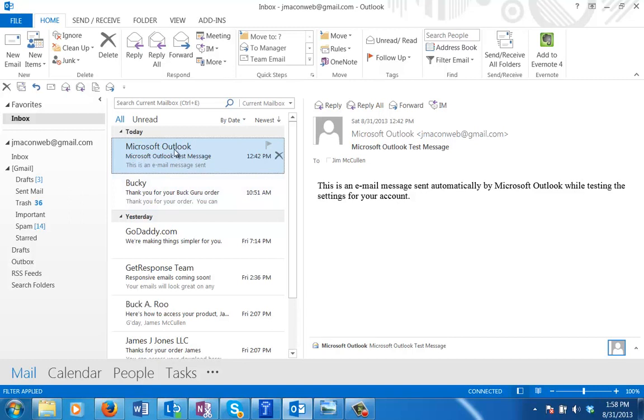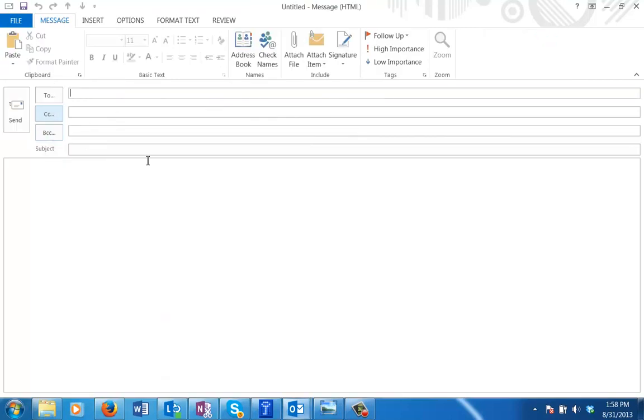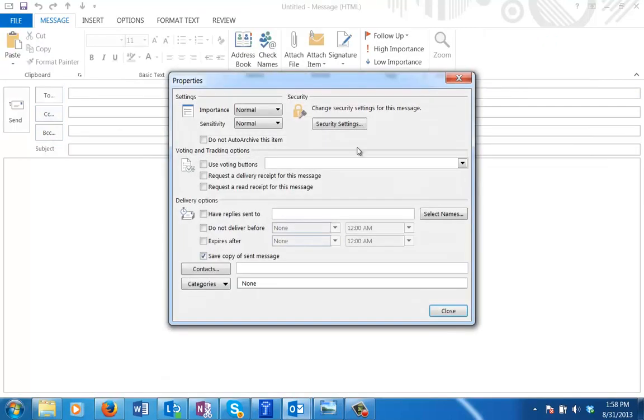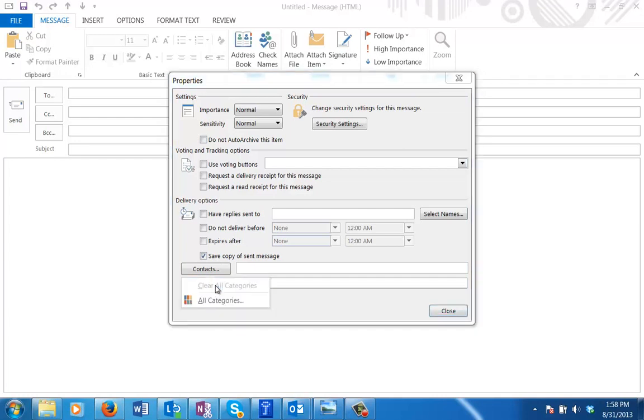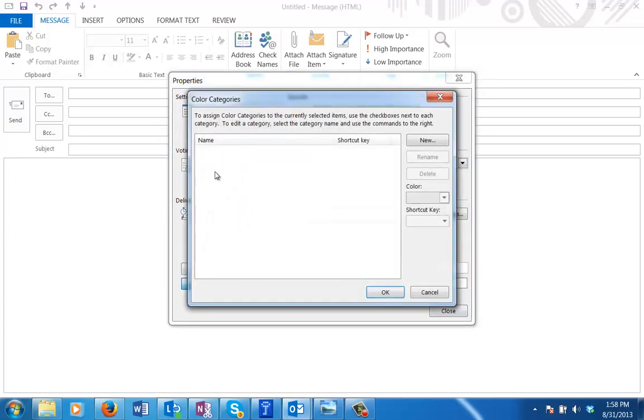The first step in the process is we've got to get to our categories view. The easiest way to do that is just create a new email message. When you do that and go to Tags, you now have access to categories. We can come into here and normally when you go into categories, when you first set up Outlook, it's going to have the blue, red, green, yellow categories.